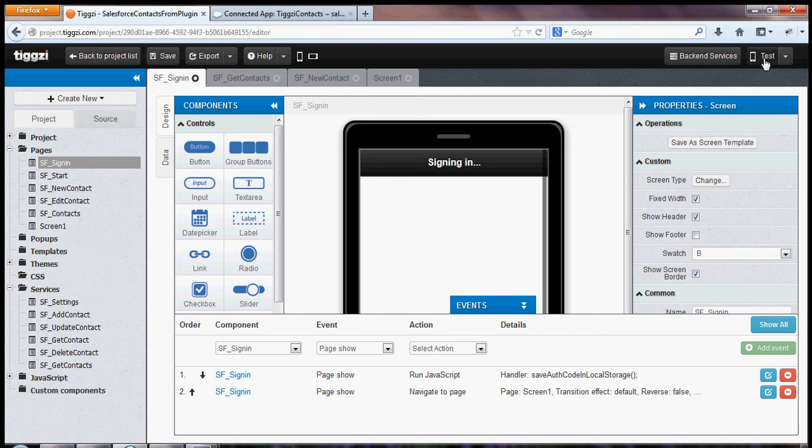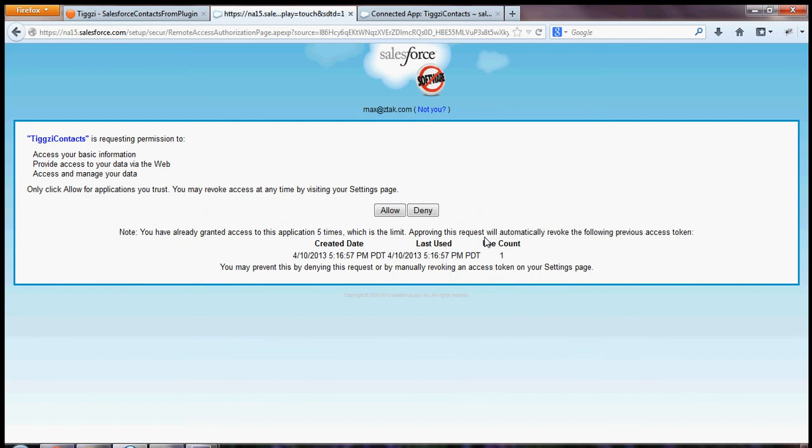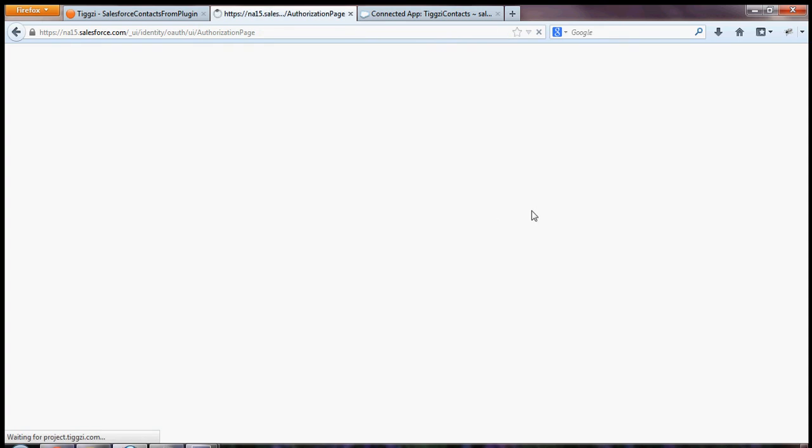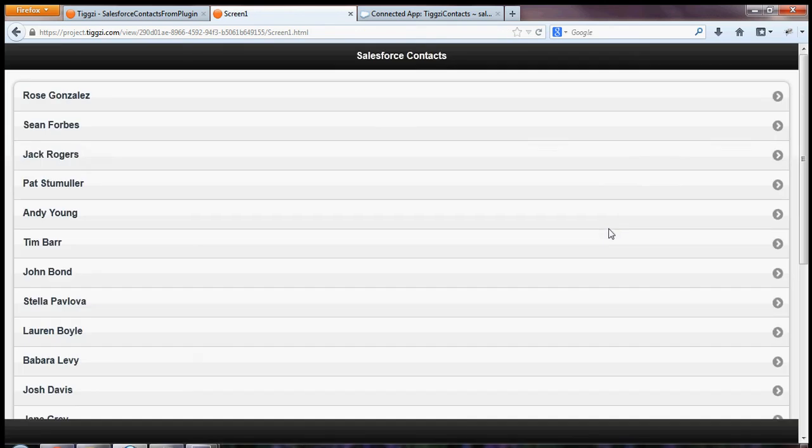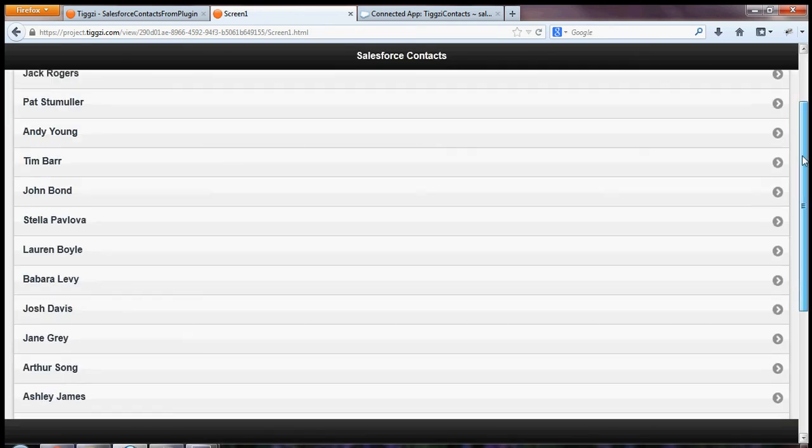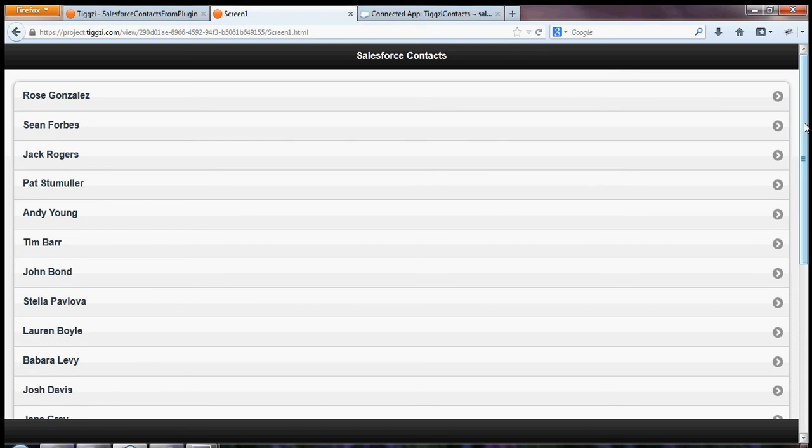I'm going to go to test. And this will launch the app in the browser. So now we're prompted to sign in into Salesforce and allow access. So we're signing in. And here we go. We got a list of contacts from Salesforce.